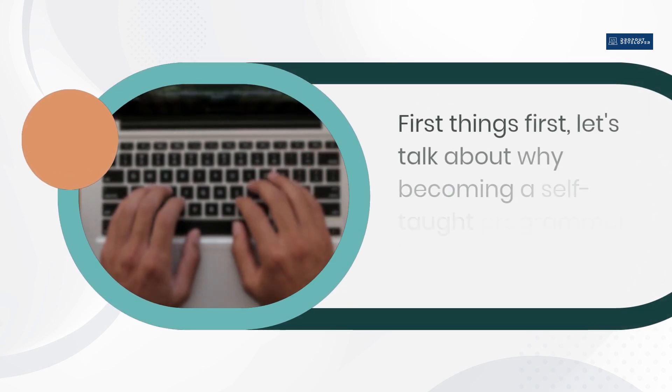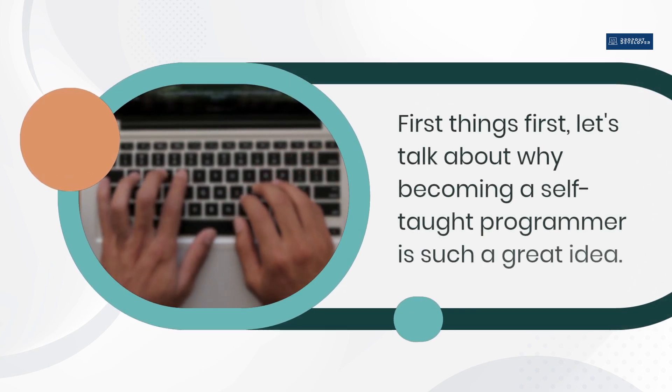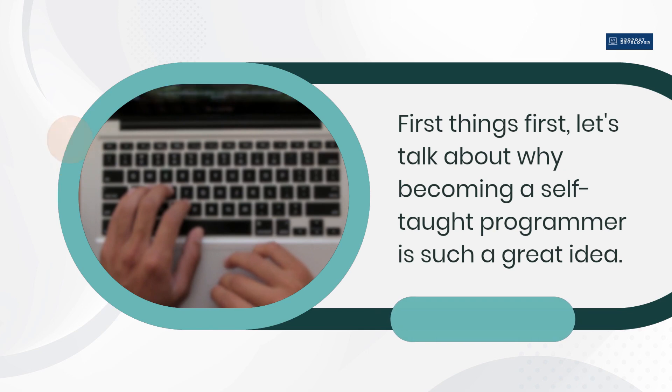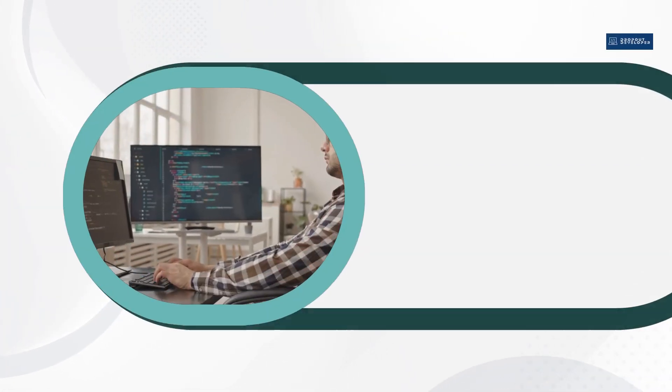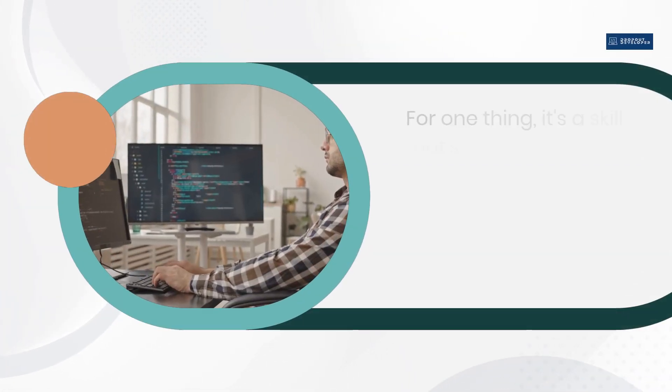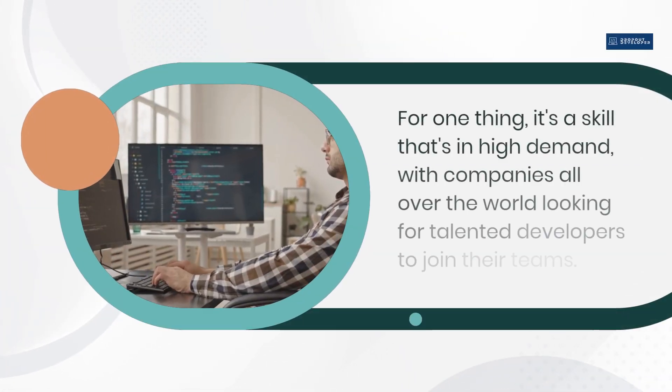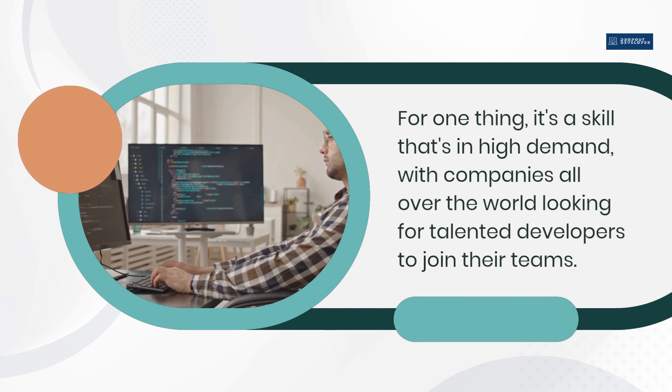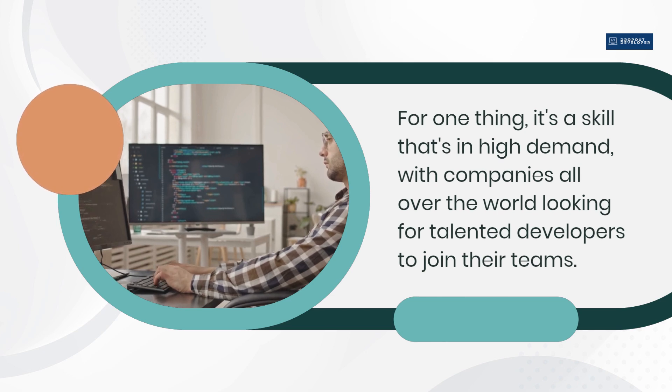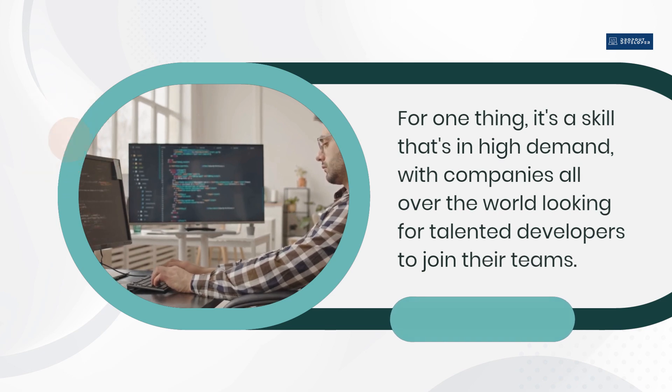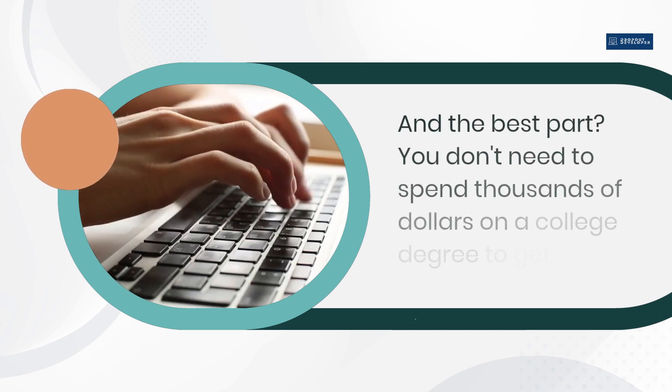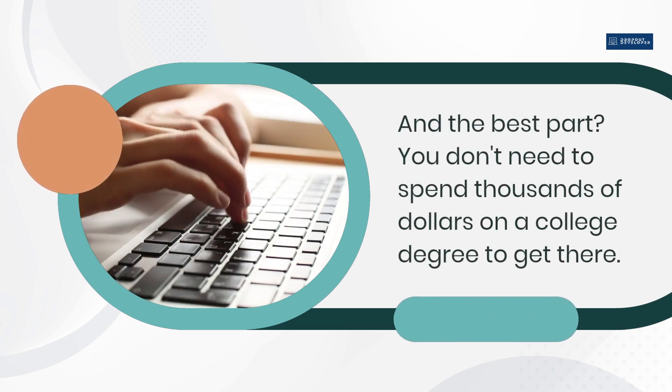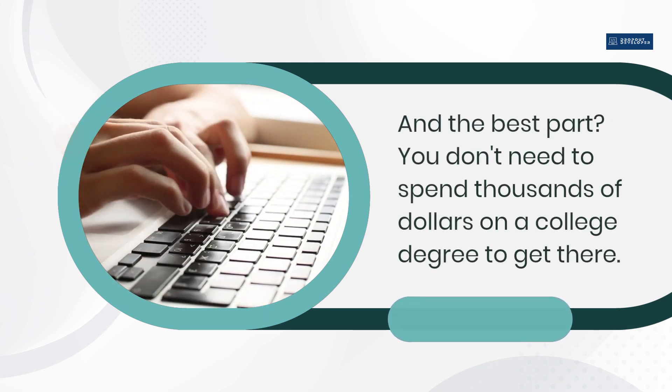First things first, let's talk about why becoming a self-taught programmer is such a great idea. For one thing, it's a skill that's in high demand, with companies all over the world looking for talented developers to join their teams. And the best part? You don't need to spend thousands of dollars on a college degree to get there.